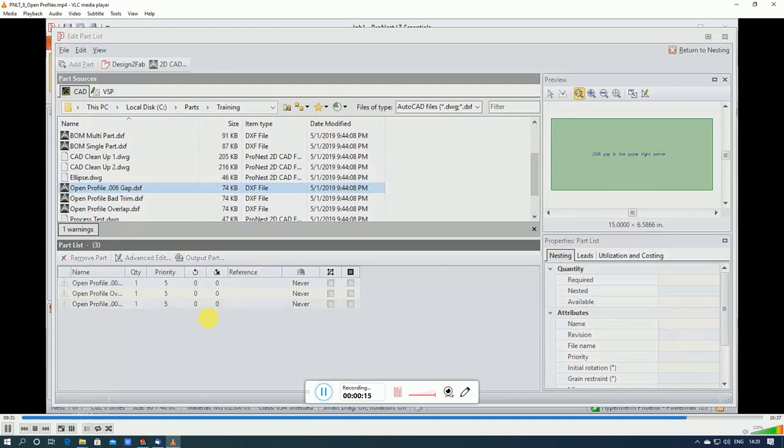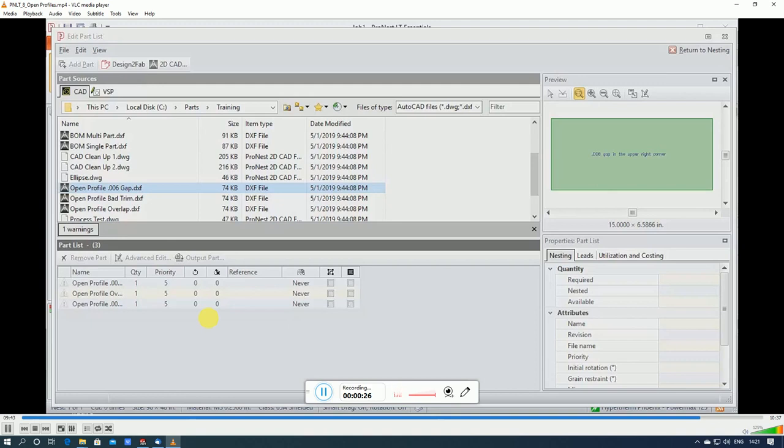For example, if you have a part that contains a knockout, like an electrical box, the knockout would be an open profile. Another example might be a relief line that's included for bending purposes. In these types of cases, you would intend for the cut to be an open profile.